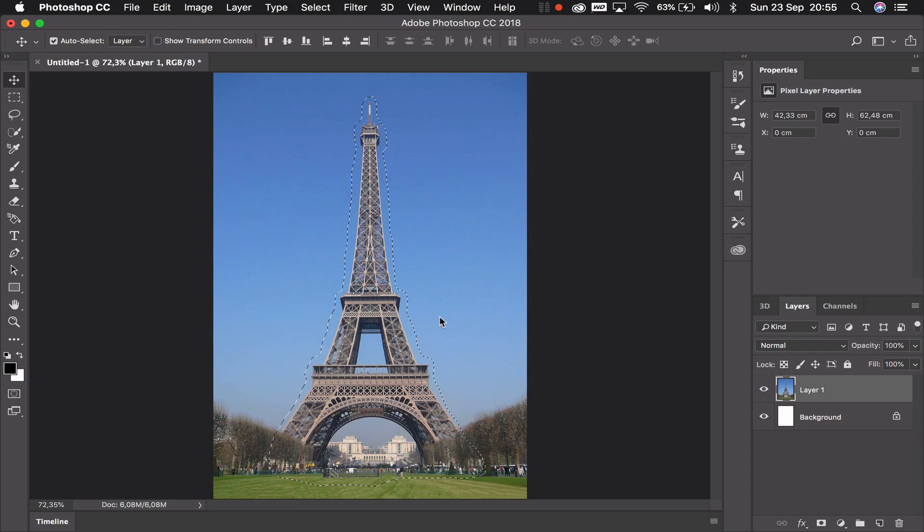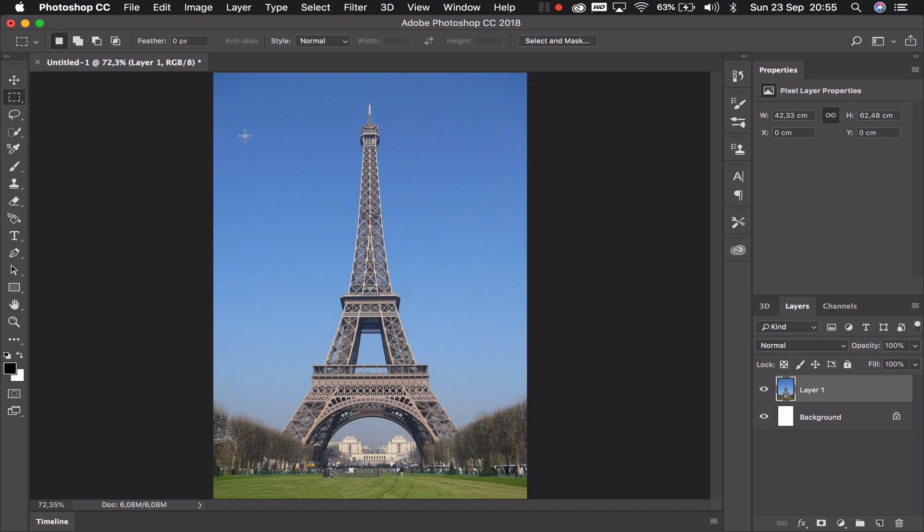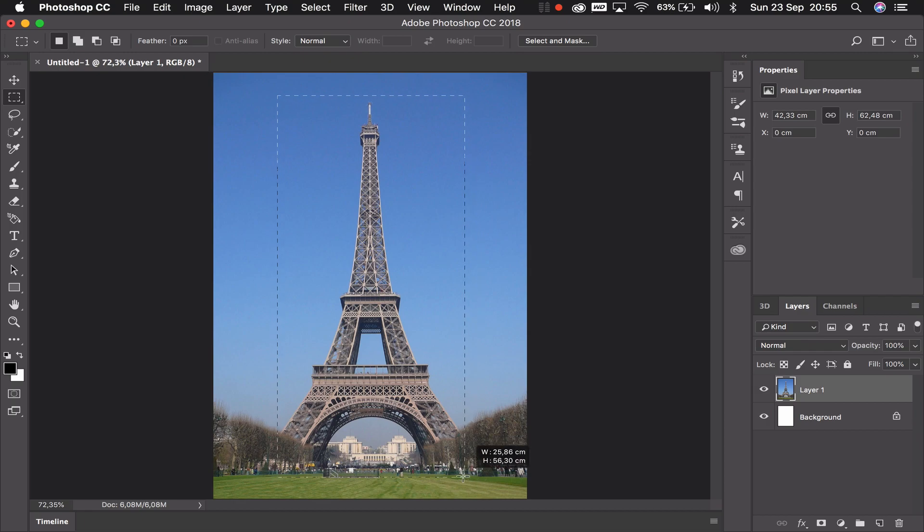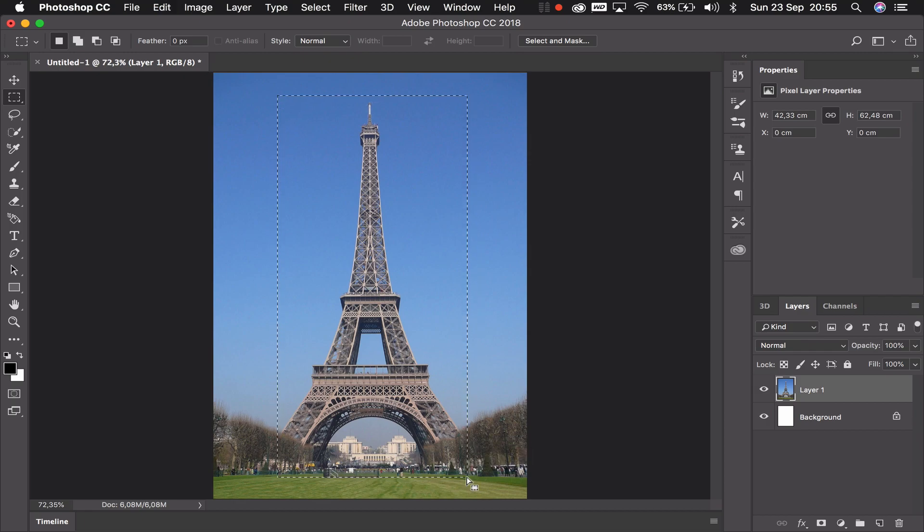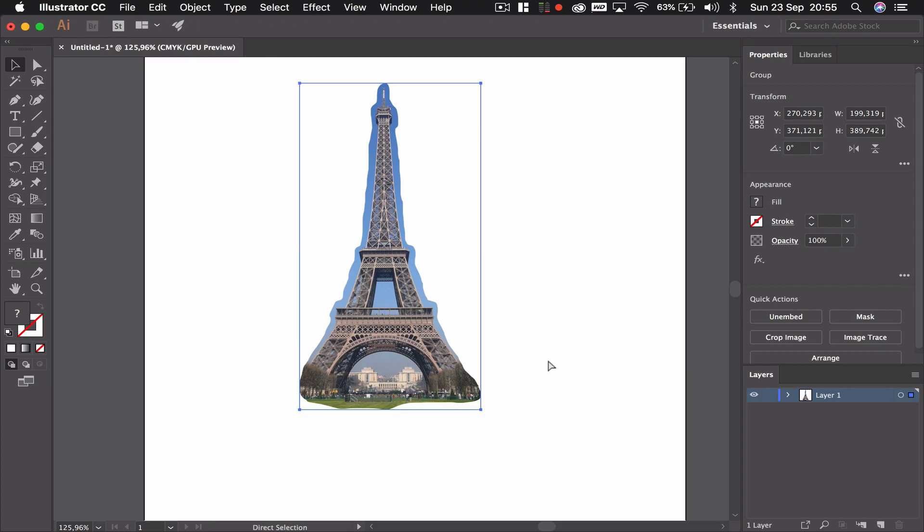Now what else can we do with selection tools? That was a lasso tool to make sure that you've got a very accurate outline. We can also go to our selection tools and simply select a rectangle like so. We can copy this, go to our Illustrator and paste that in.